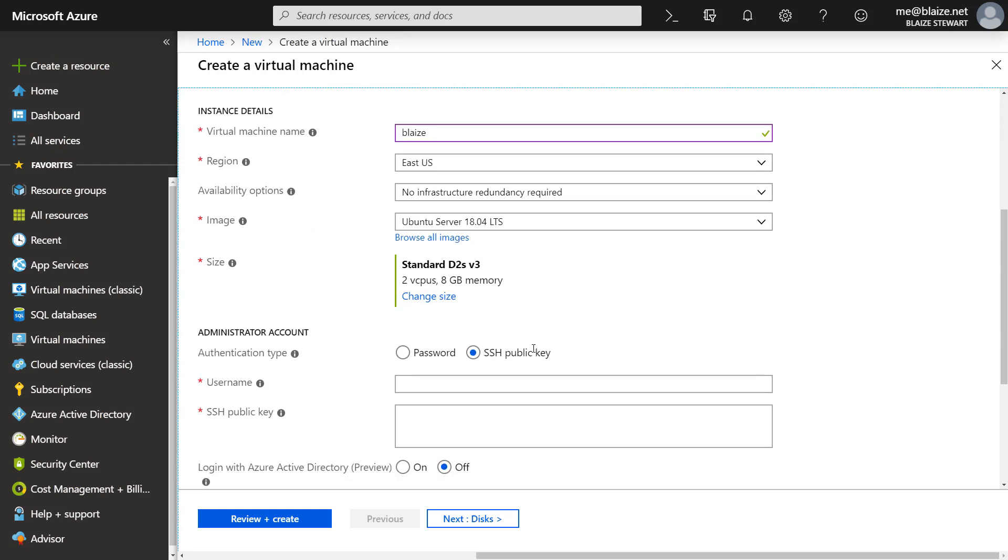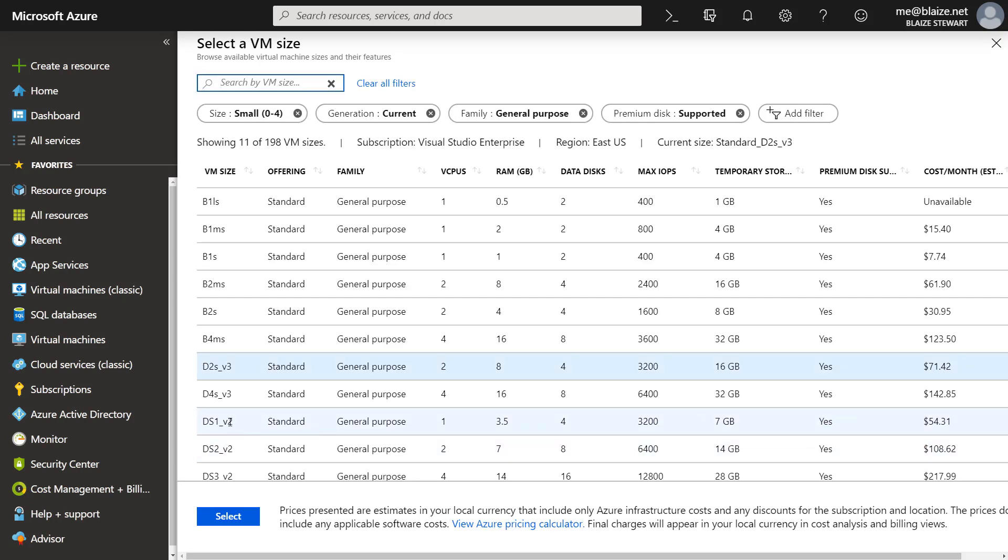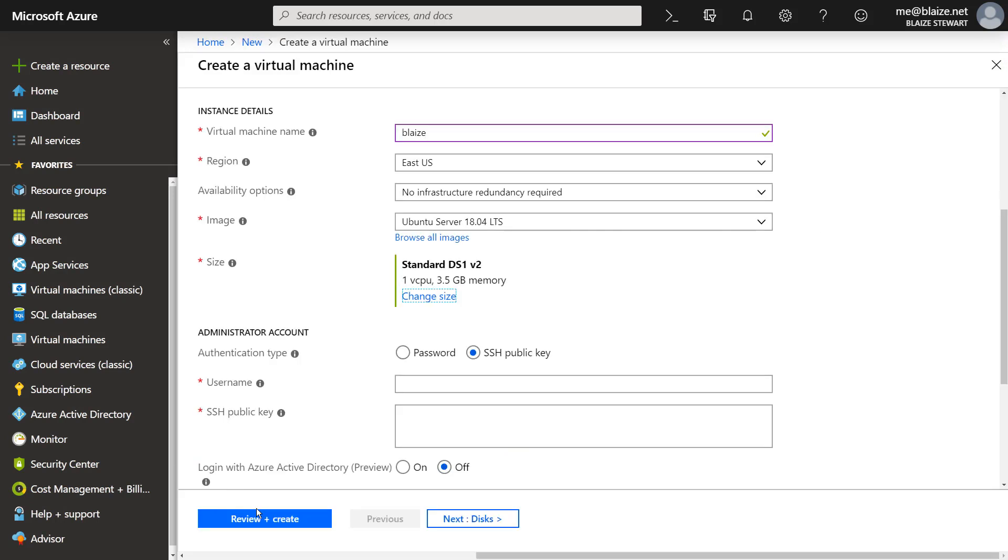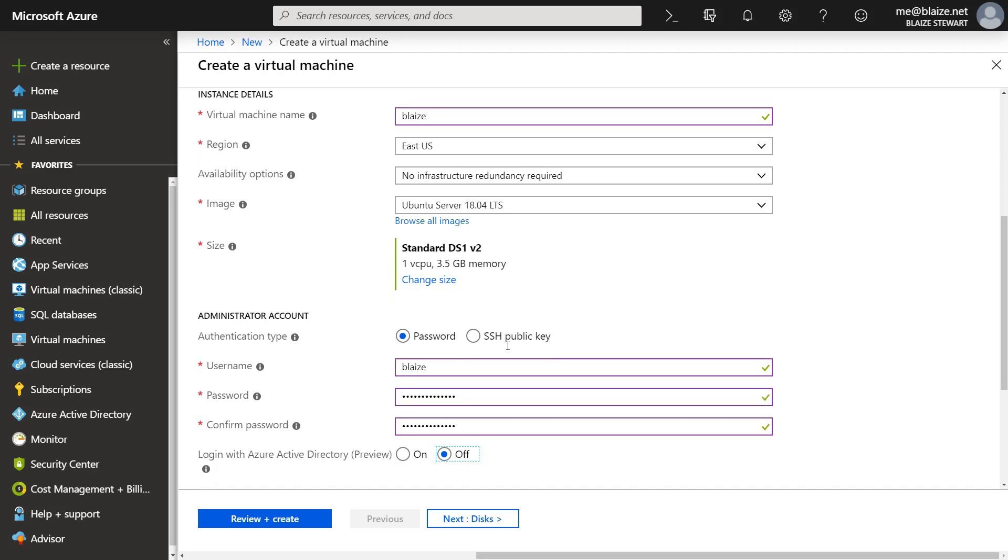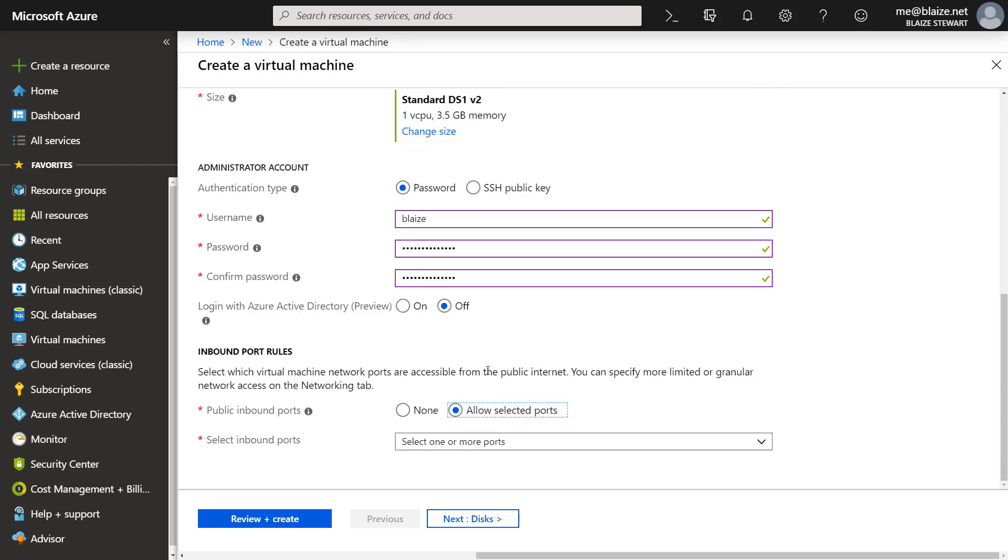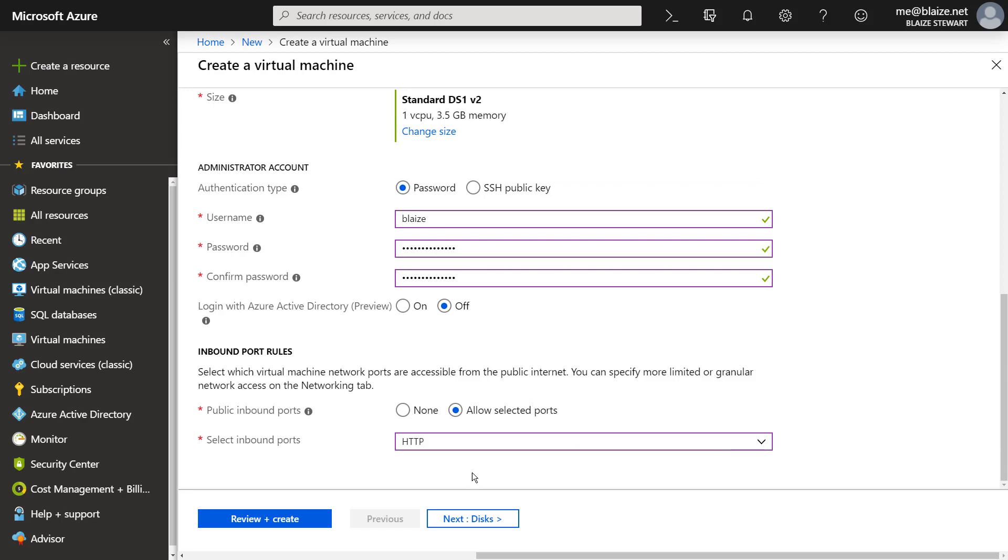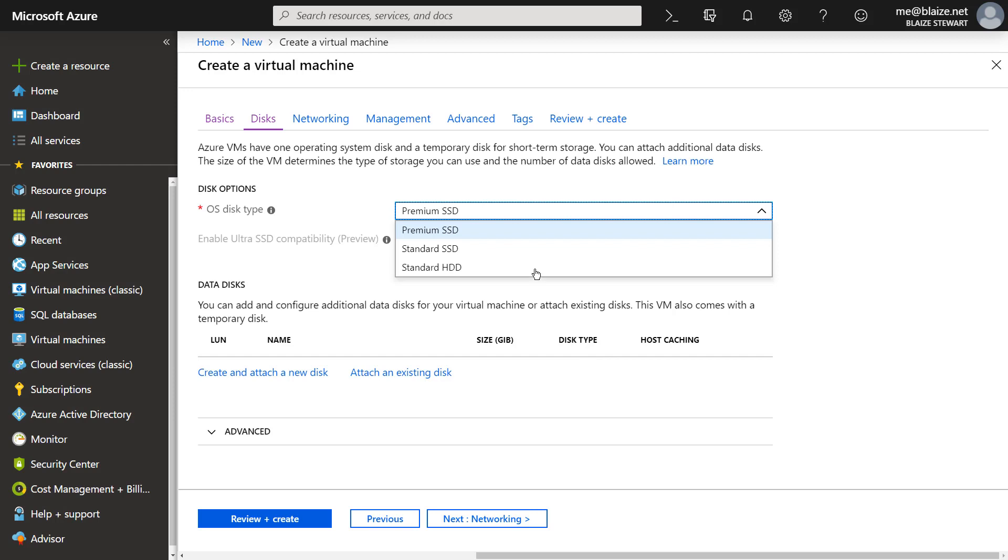The rest of these look fine. I'm going to change this to a more modest VM, maybe a DS1v2, which is a single core with 3.5 gigs of RAM. Let's go ahead and give it a username and then a password. Now that I have the password in, I'm going to open up port 80 on this since I am going to be installing nginx, and that uses port 80 by default. So I need to allow HTTP traffic in.